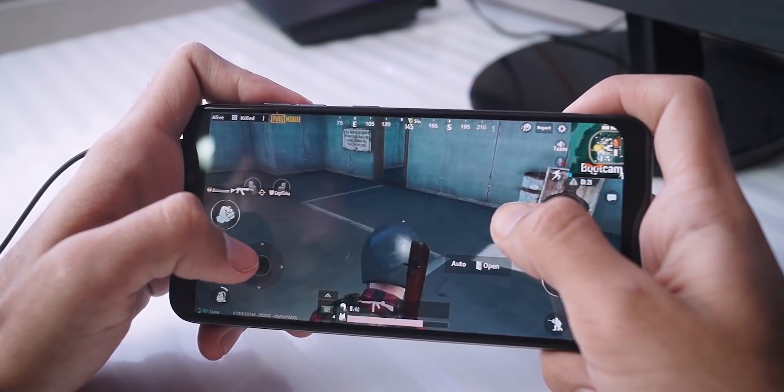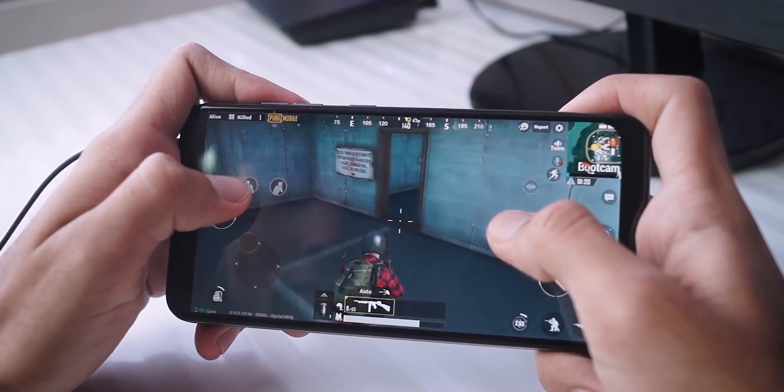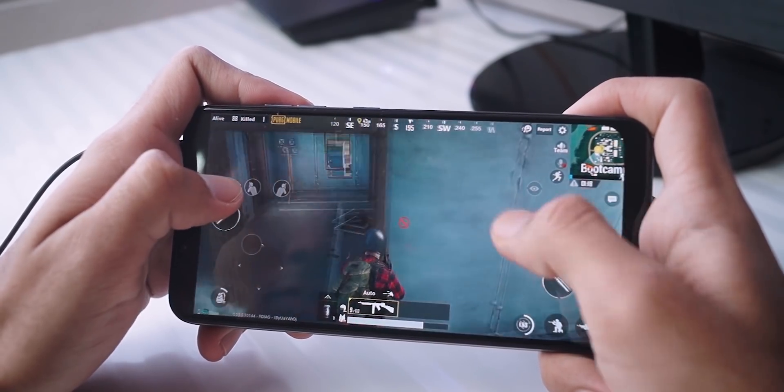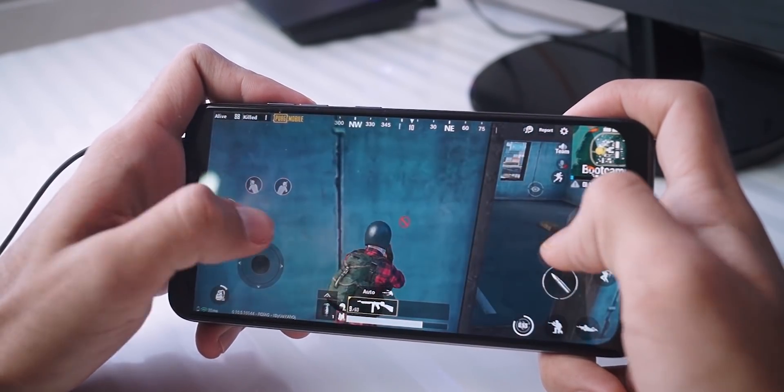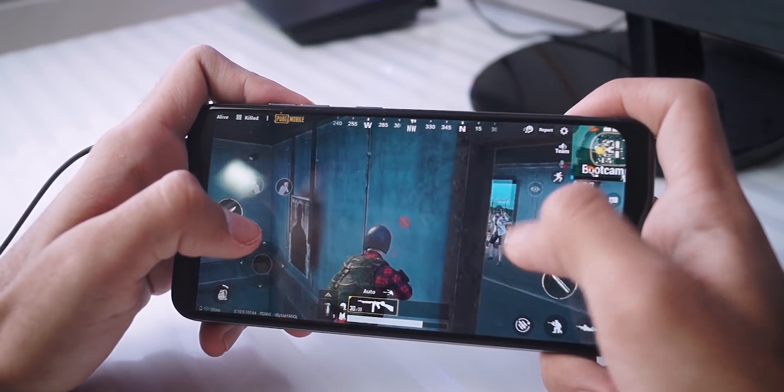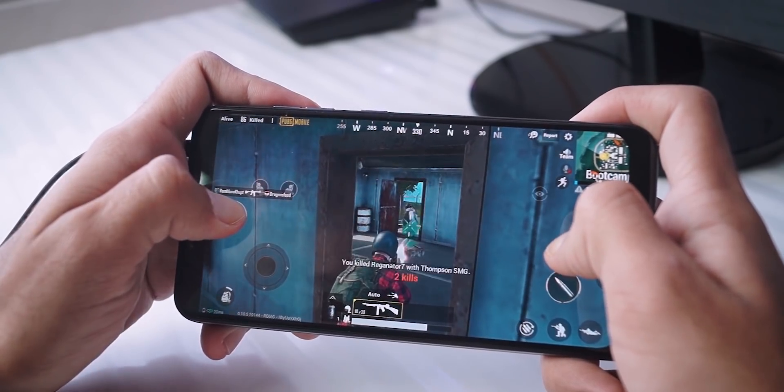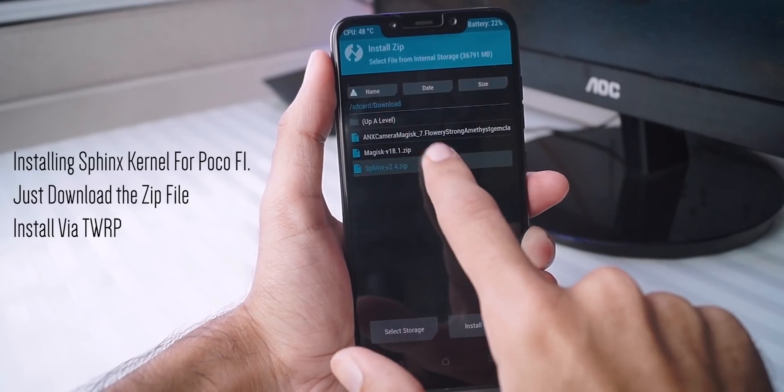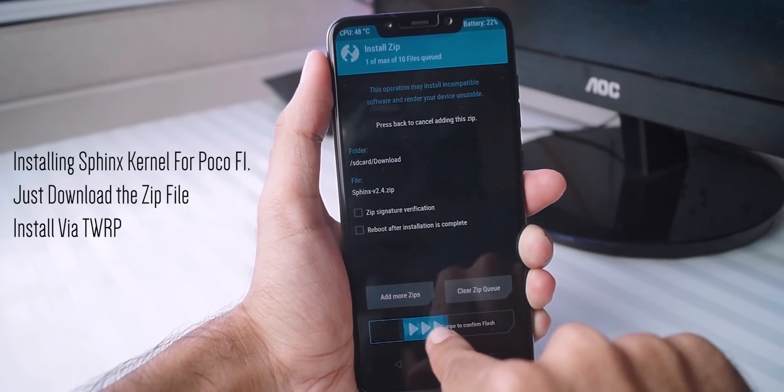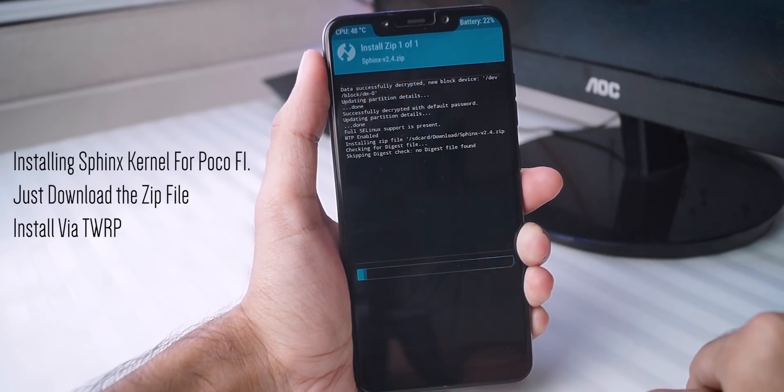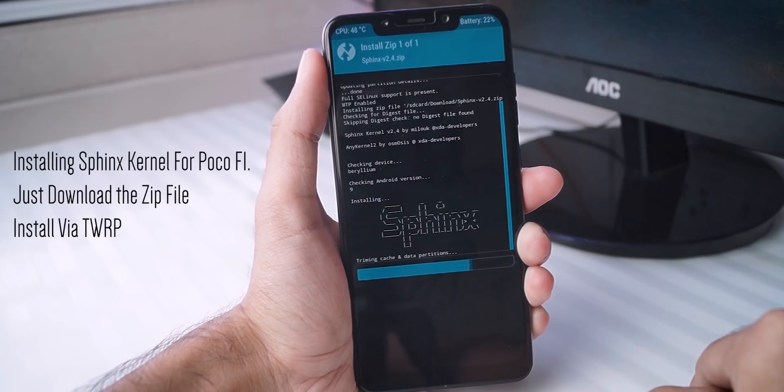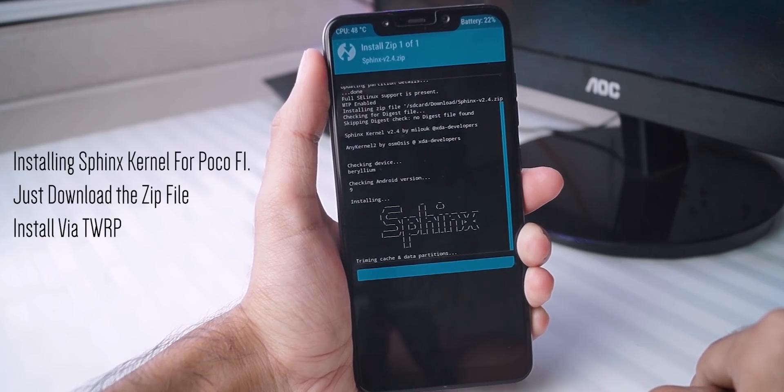And changing the kernel is also pretty easy. I think you have two or three kernels available for the Poco F1 so you just have to download the kernel zip file and you need to flash it via TWRP. And that way you can install a custom kernel on your phone as well.